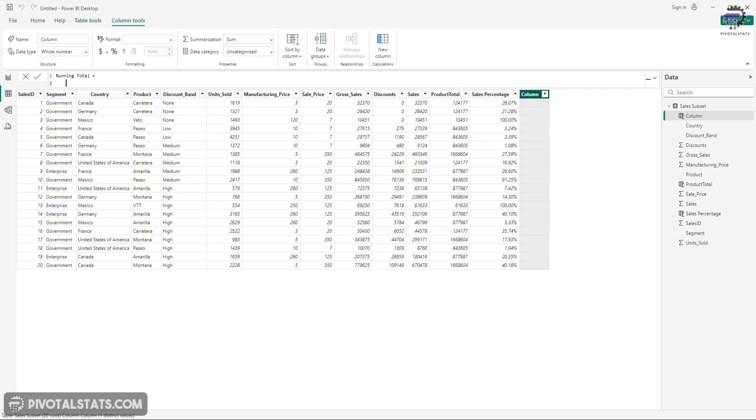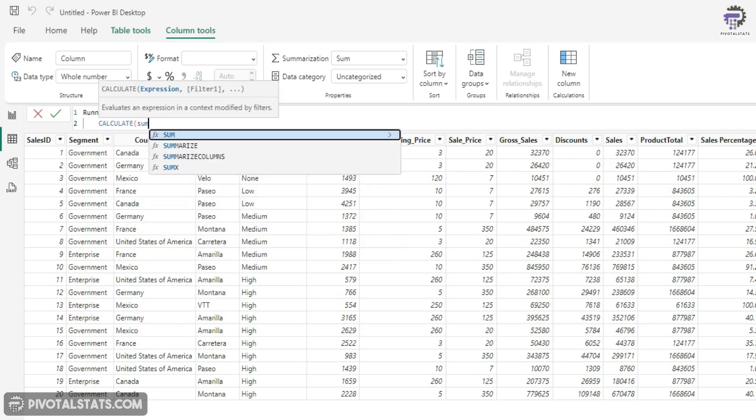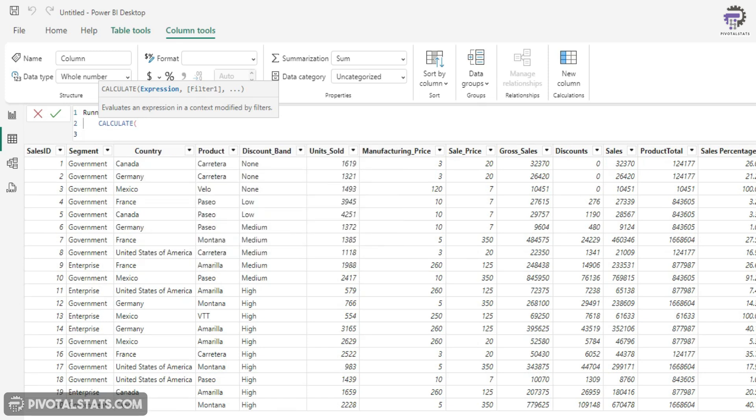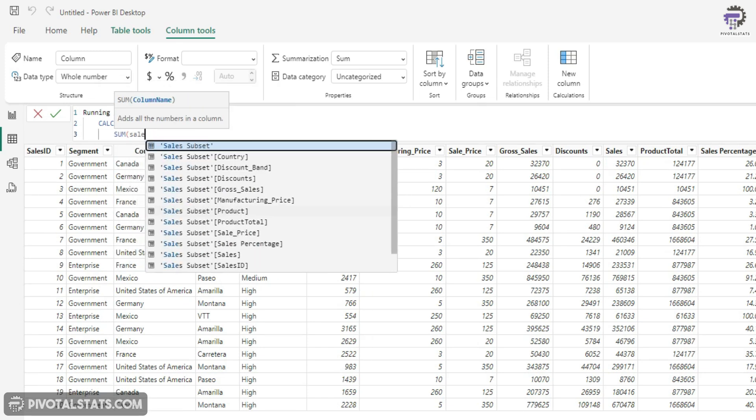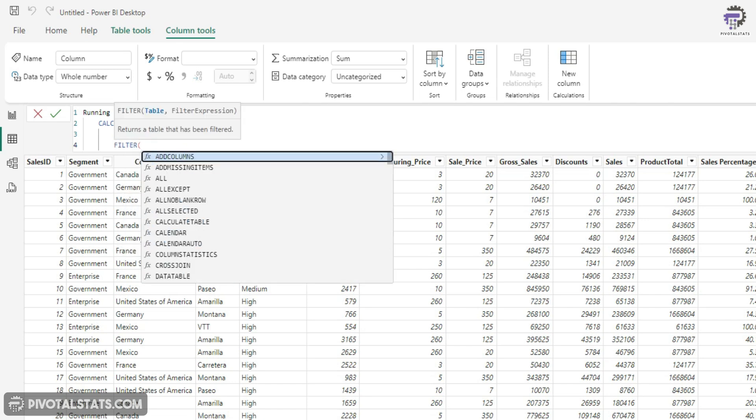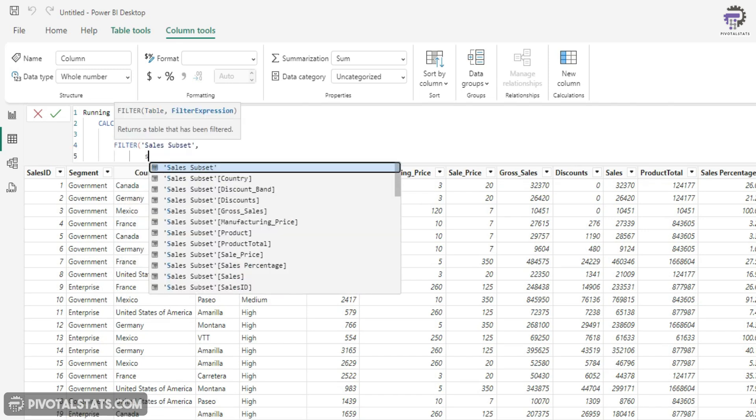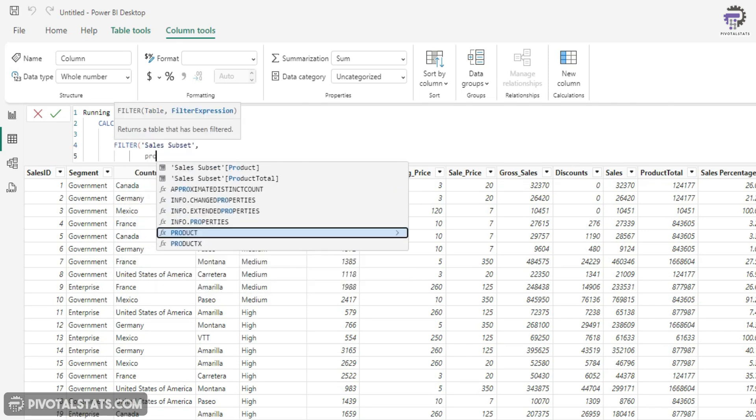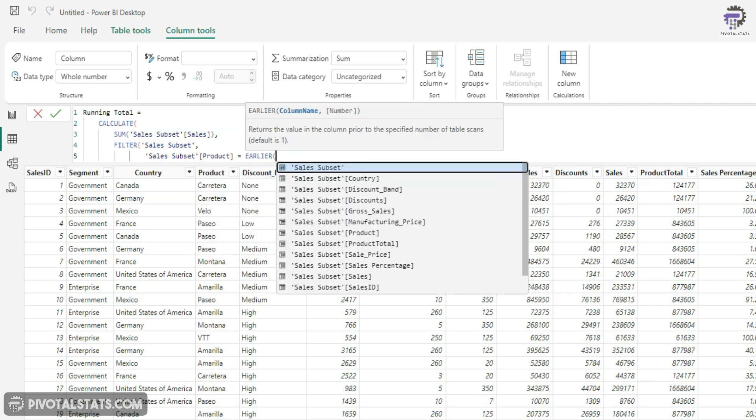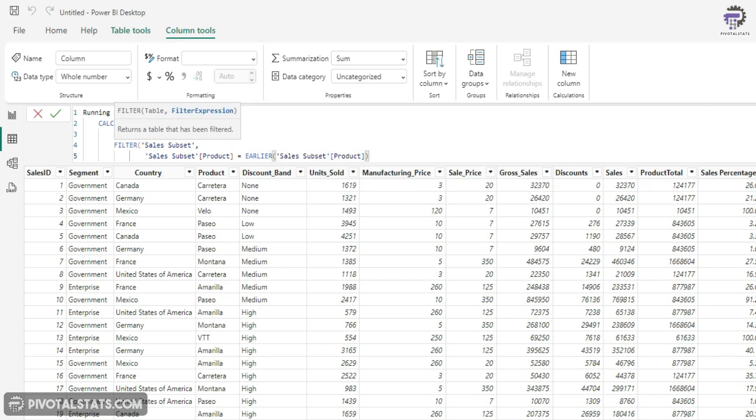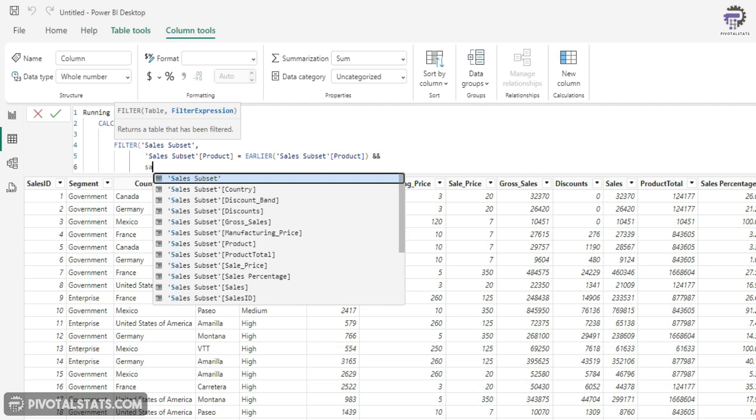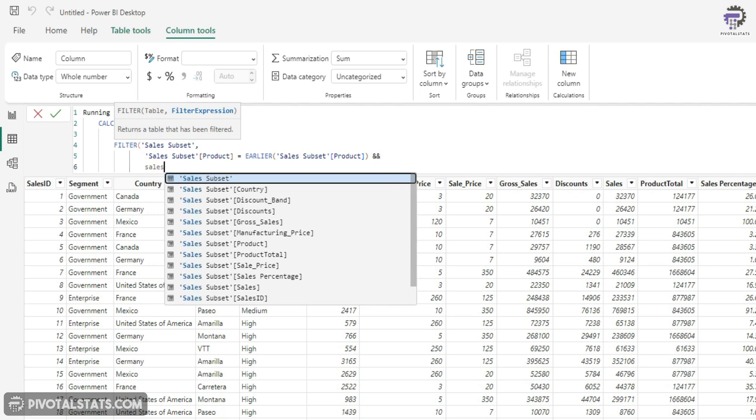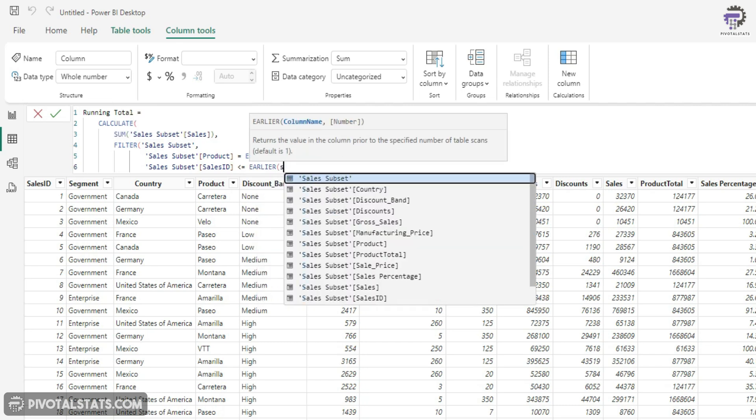So I'm going to write CALCULATE SUM of sales and the filter context here is first is product and the second condition which I'm going to create using double ampersand sign is on the sales ID column. So I'm going to say sales ID is less than or equal to EARLIER sales ID.